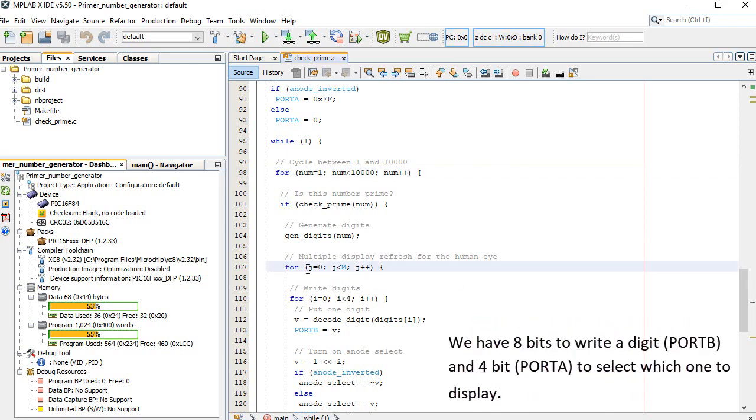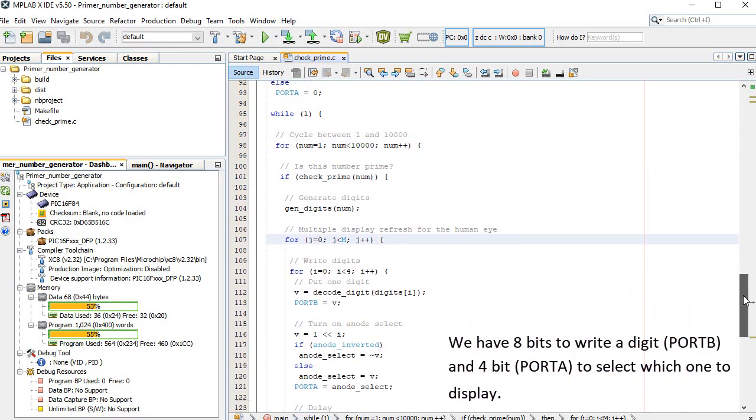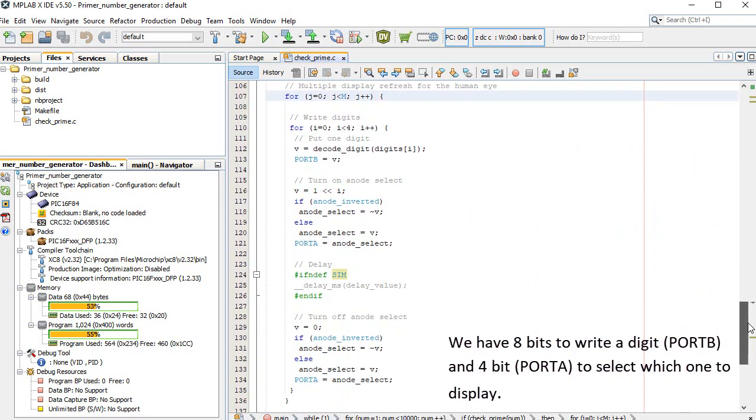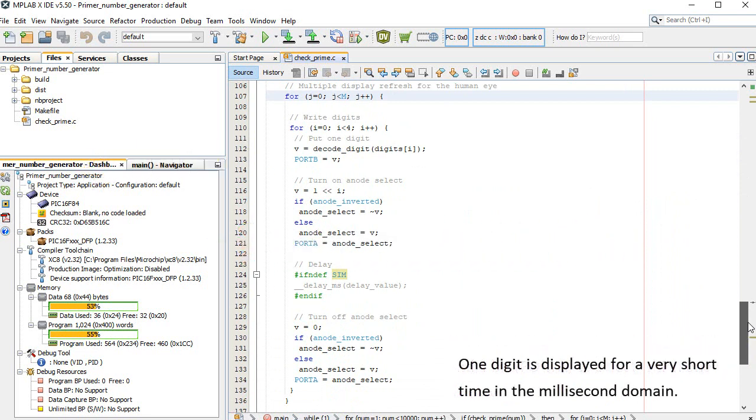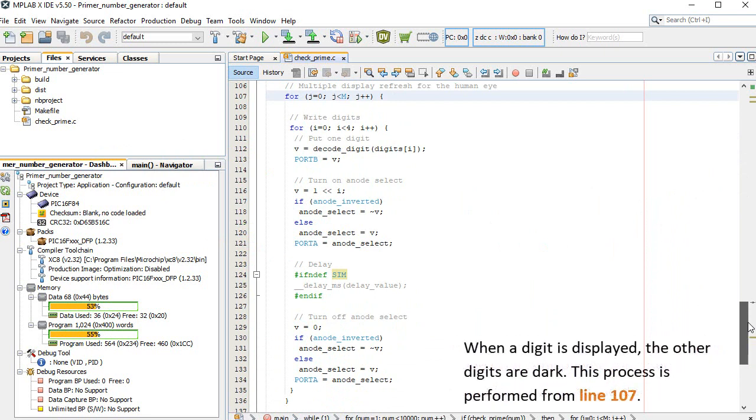We have 8 bits to write a digit, port B, and 4 bits, port A, to select which one to display. One digit is displayed for a very short time in the millisecond domain. When a digit is displayed, the other digits are dark. This process is performed from line 107.